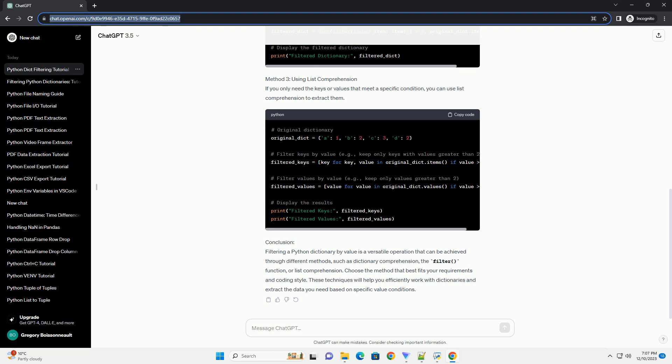Method 3: Using List Comprehension. If you only need the keys or values that meet a specific condition, you can use list comprehension to extract them.